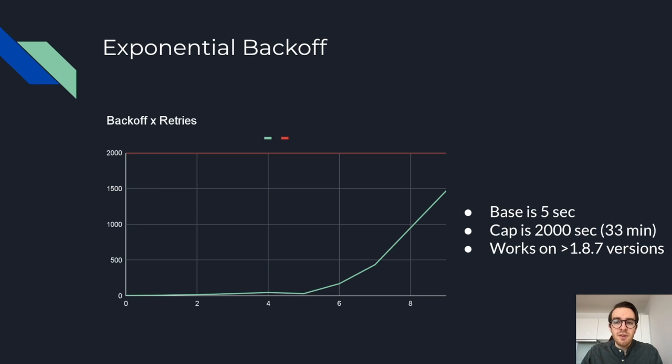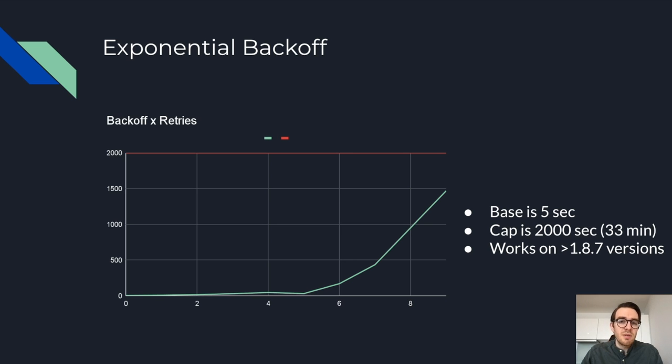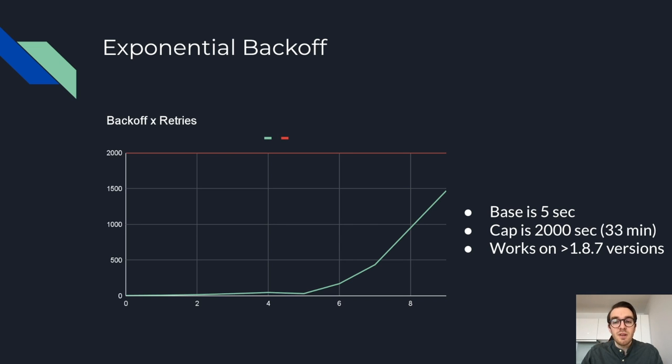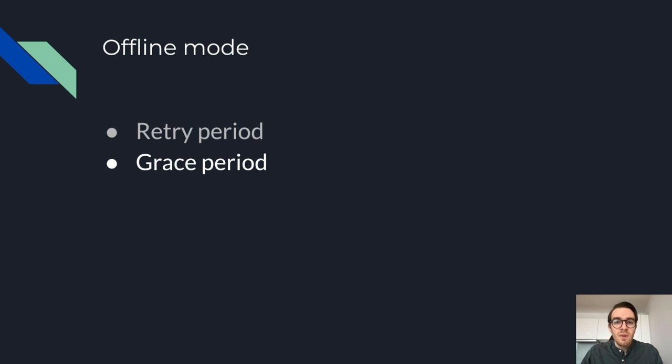Base is the number used for the exponential backoff in seconds and cap is the upper limit for the backoff. By default, base is set to five seconds and cap is set to 2000 seconds, which is 33 minutes. And if I'm correct, that gives you about 10 retries before you start approaching the upper limit. But bear in mind there's jitter, so you're never actually going to hit that. There was a slight bug in the math of the algorithm in versions older than 1.8.7, so just be aware of that.